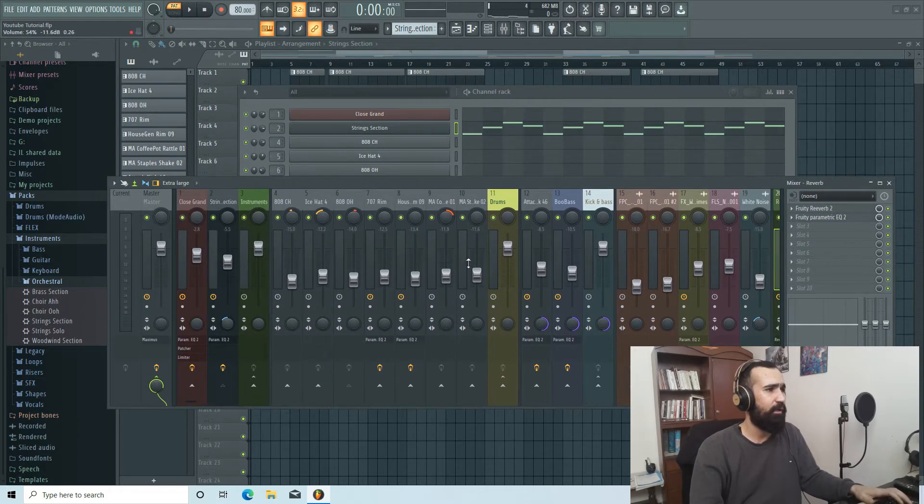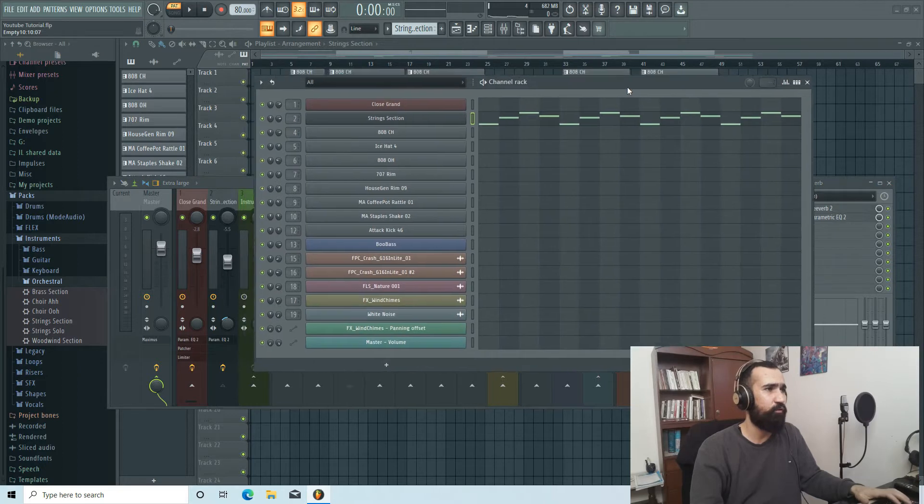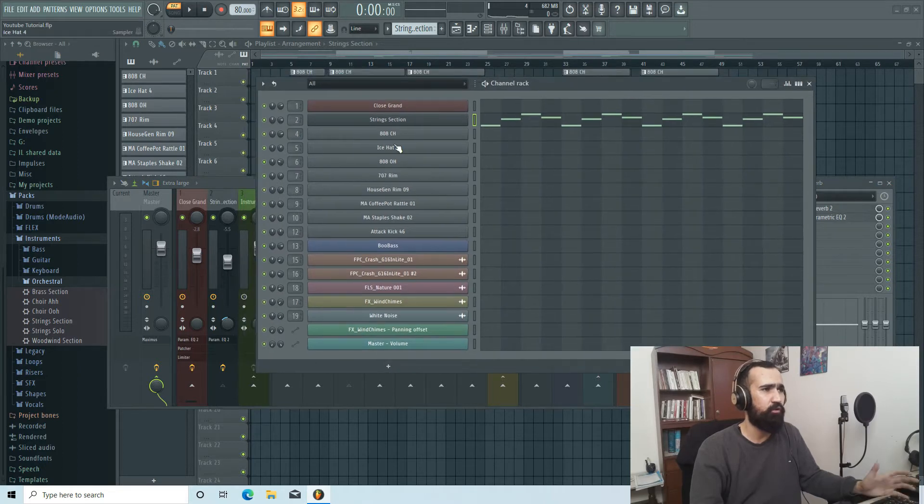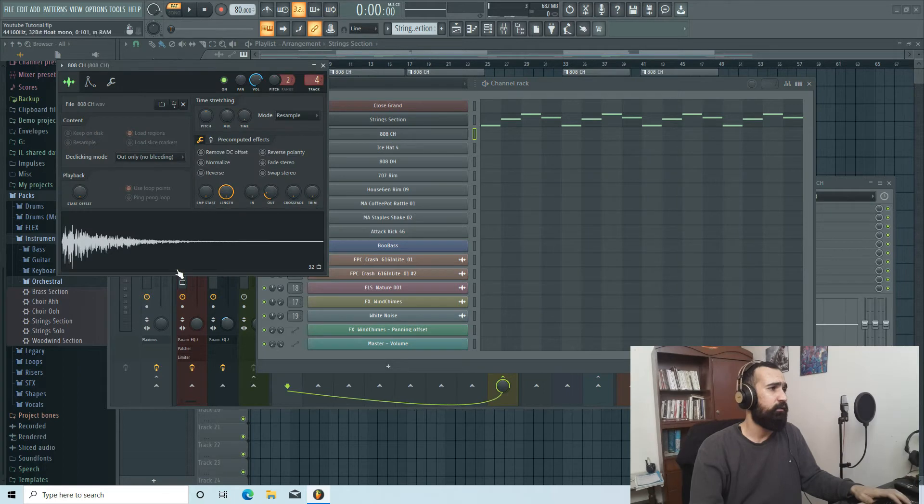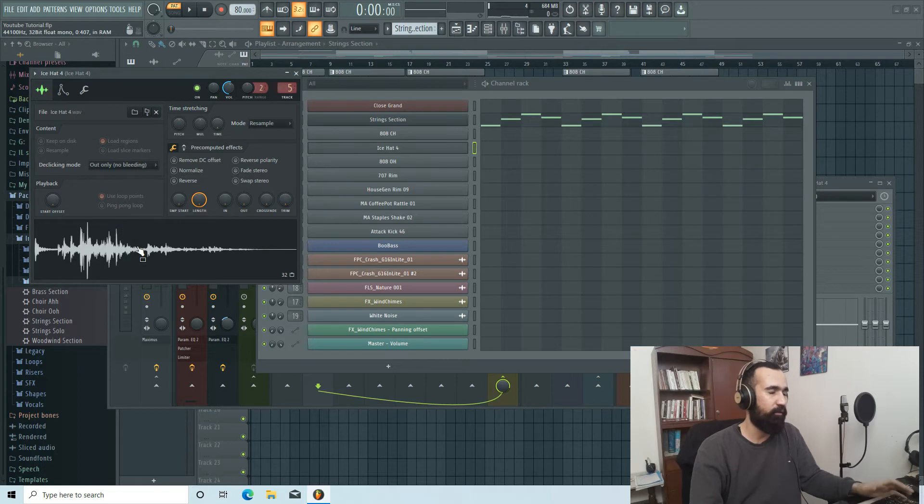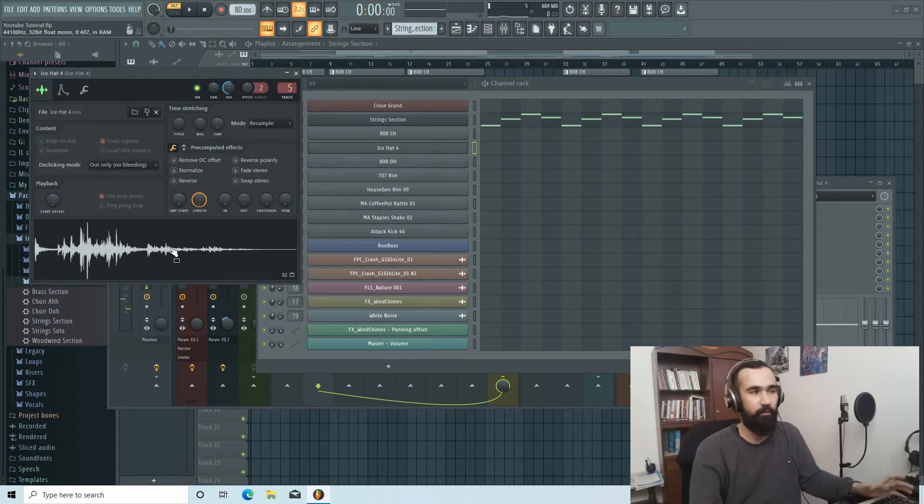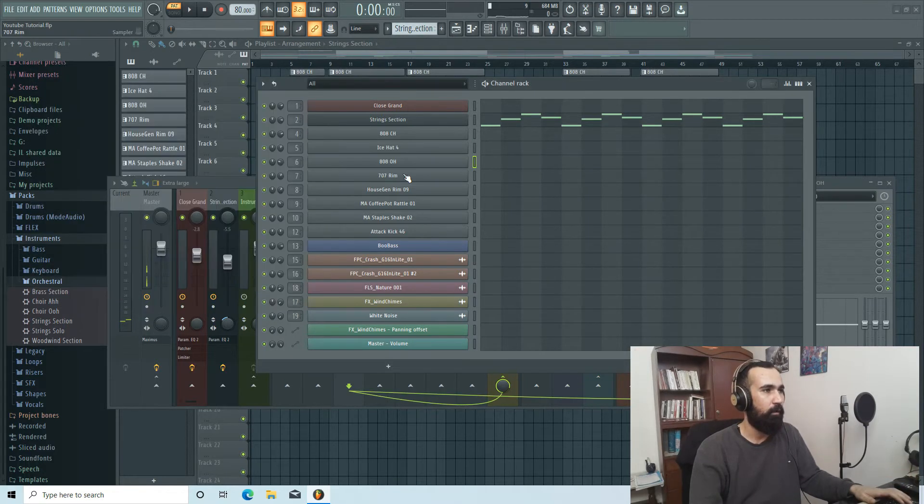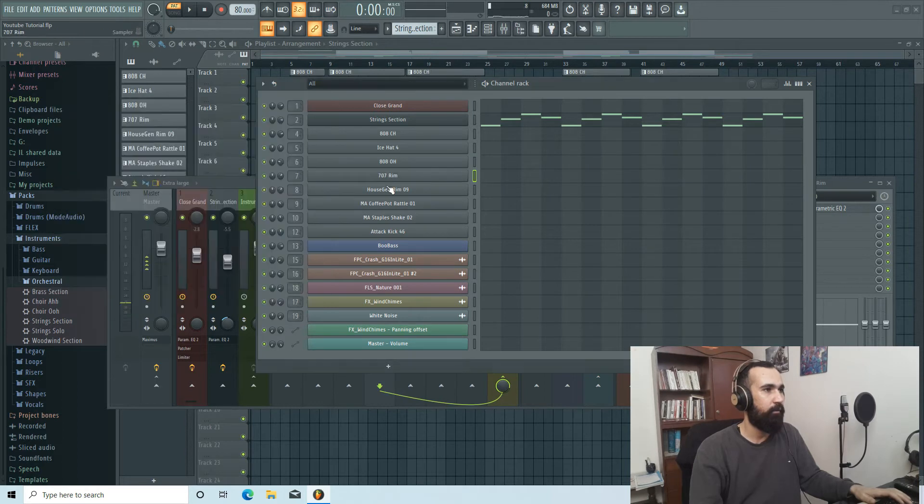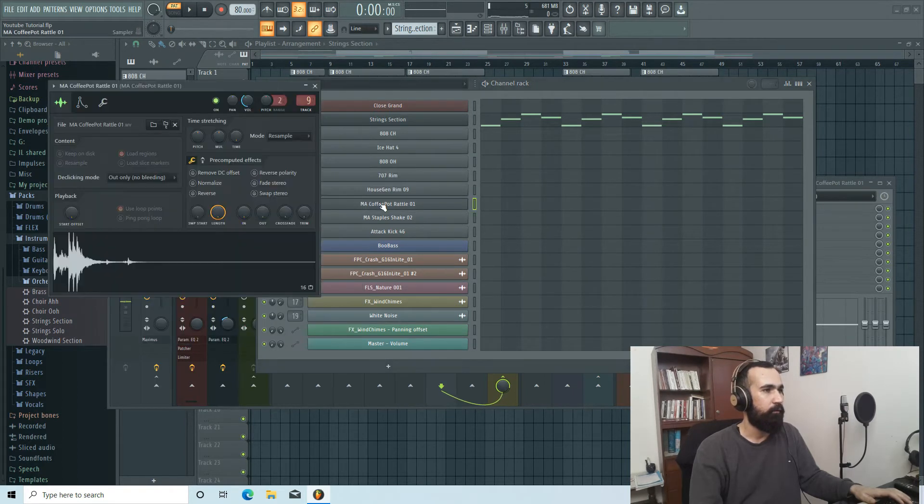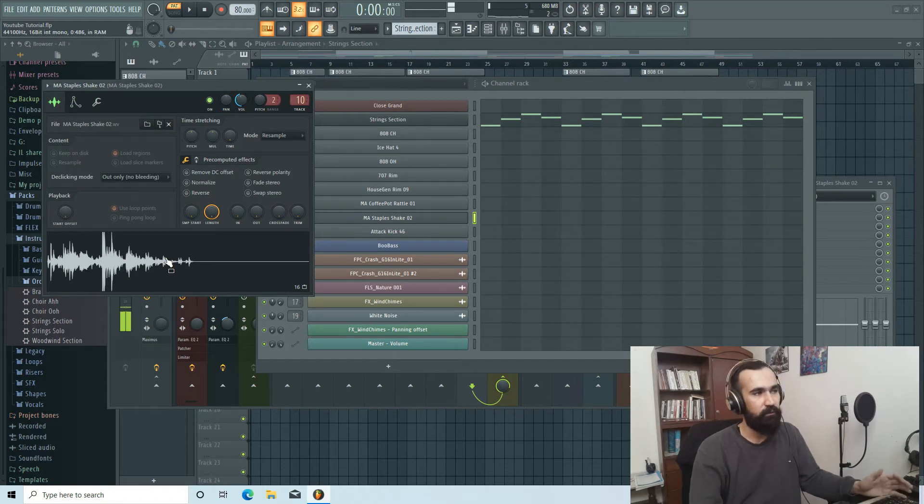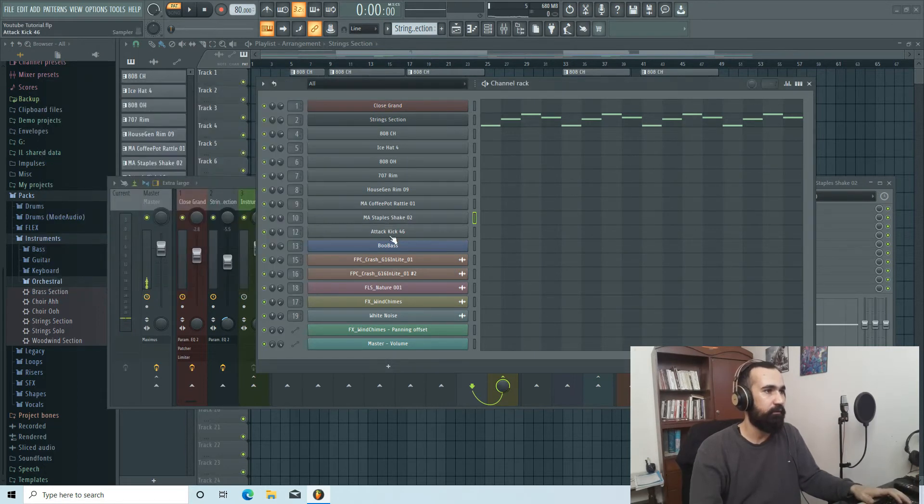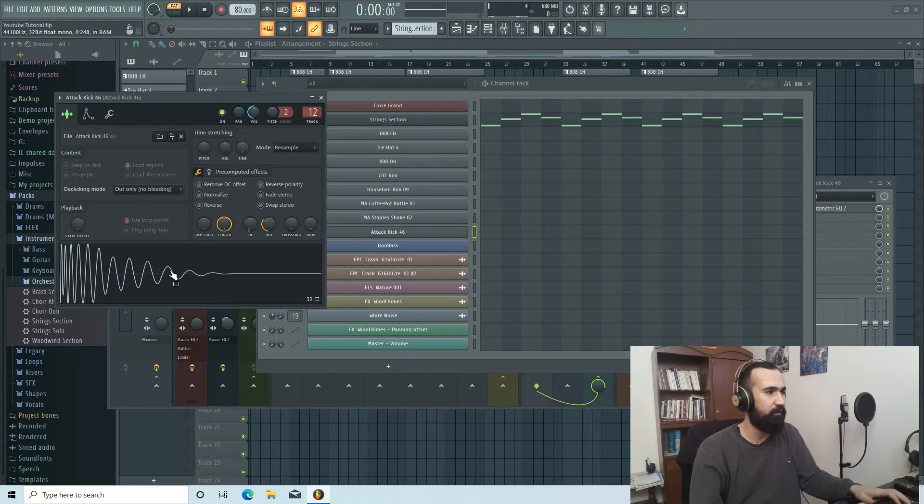And this was our whole instruments. And let's get into the drums. For the drums I chose only sounds that were in FL Studio. This is our hi-hat, it says Ice Hat 4, but if you listen to it it sounds more like percussion. This is our open hi-hat, a rim shot that I layered it with this snare, and this is another percussion. It says Coffee Pot Rattle Staple Shakes, another percussion thing. And this is our kick.